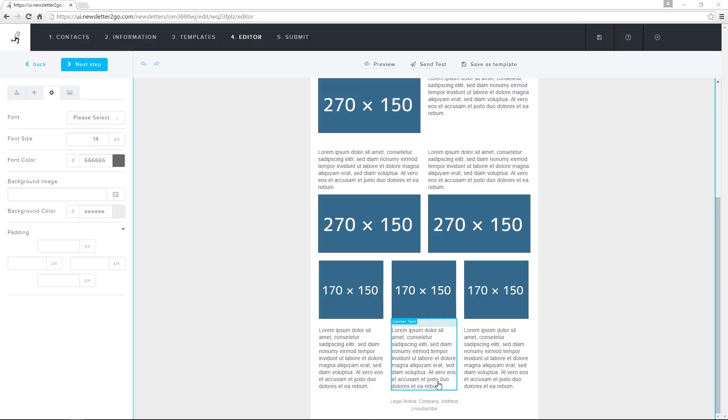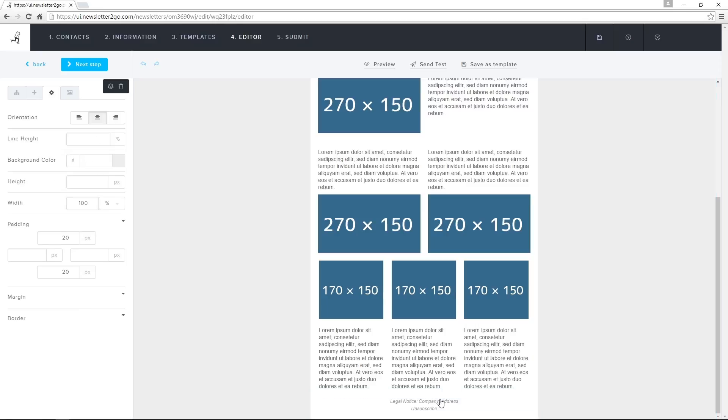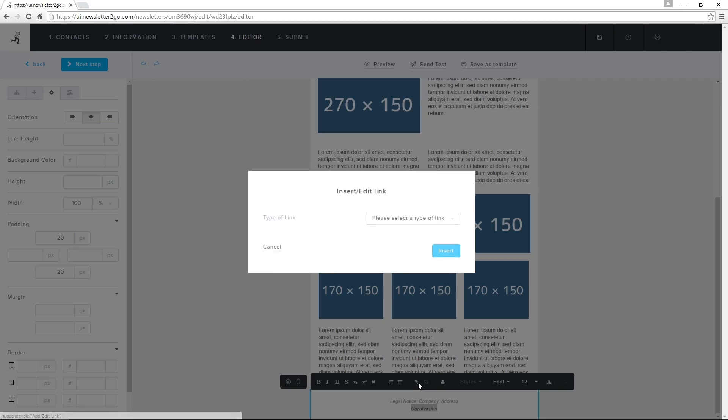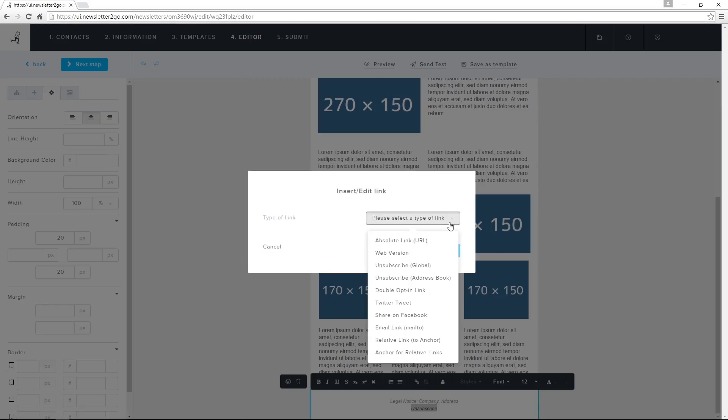I also need to include an automatic unsubscribe link. I'll insert an appropriate word or phrase in the footer, highlight it, and click on the Add Edit Link icon. I choose Unsubscribe Global, which will unsubscribe this contact from all of my address books.